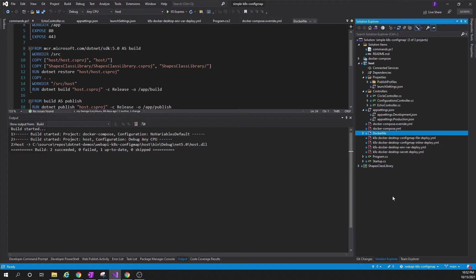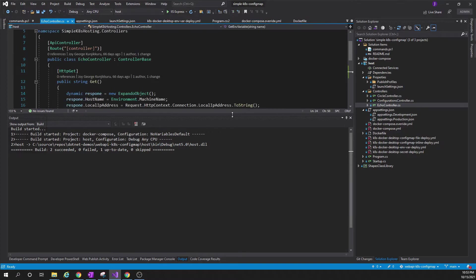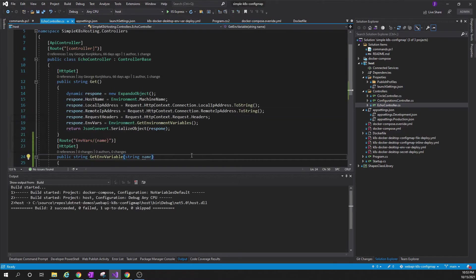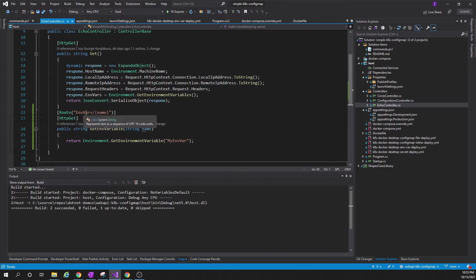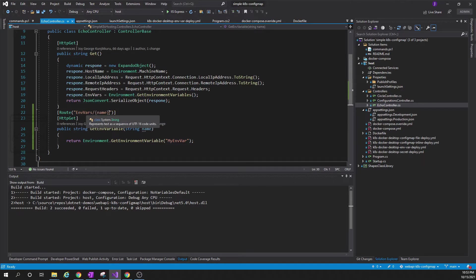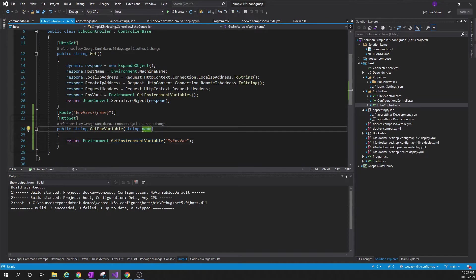This is an ASP.NET Web API. Here is an echo controller that has an action GetEnvVariable. The API URL to access will be root path slash envvar slash the name of the environment variable. The code is very simple - it is just returning the value of the environment variable that we're passing as an argument.